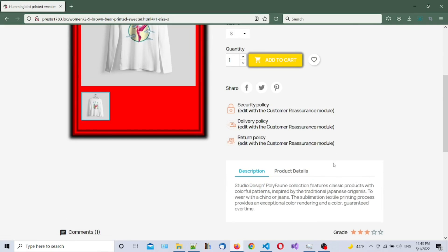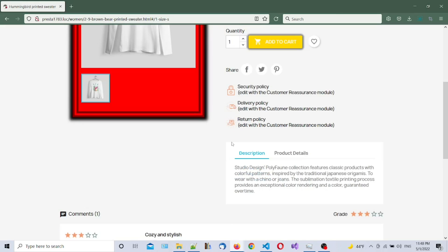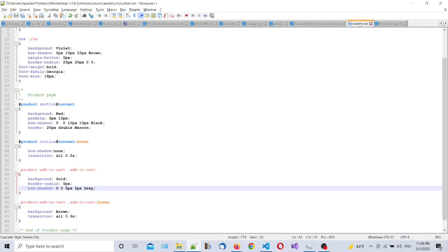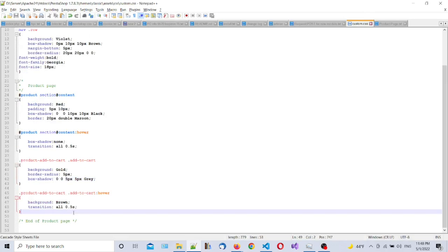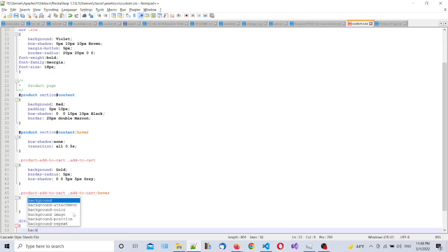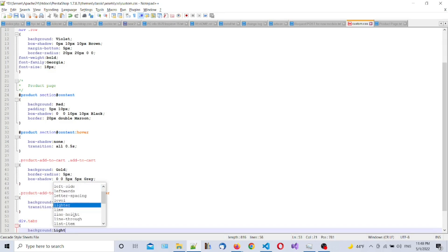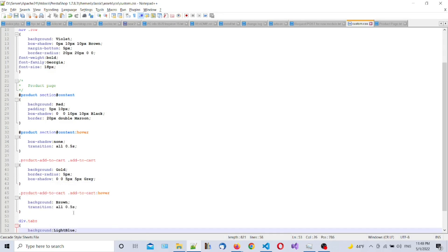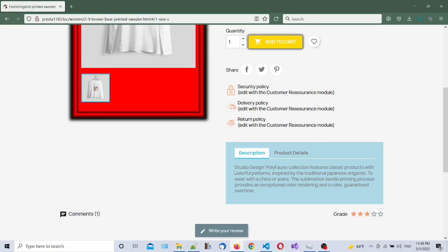Next step we're going to style the area with the product description — the product details tab section. We'll style both the tab and the content of the tab. First, we'll change the color of the whole tab area. We need to add a selector 'div.tab' with curly brackets and set the background to light blue. Save and refresh — as you can see, the whole area changed to light blue.